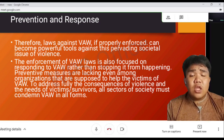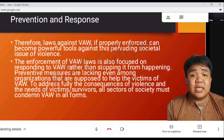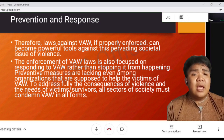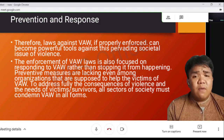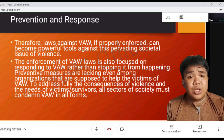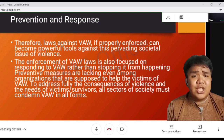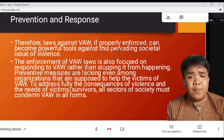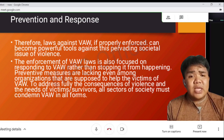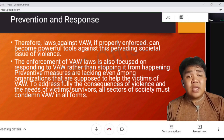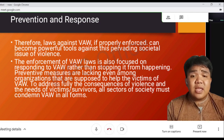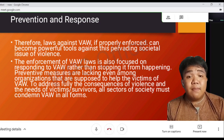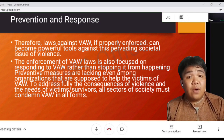The enforcement of VAW laws is also focused on responding to VAW rather than stopping it from happening. Preventive measures are lacking even among organizations that are supposed to help the victims of VAW. To address fully the consequences of violence and the needs of victims and survivors, all sectors of society must condemn VAW in all forms.